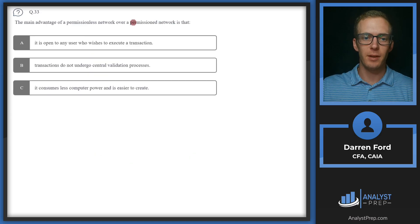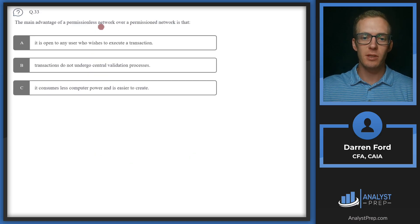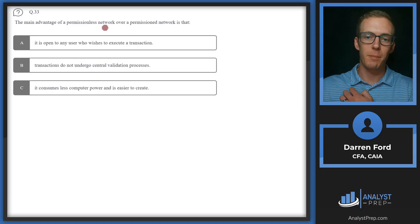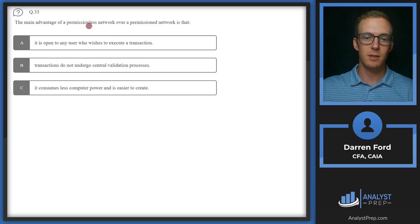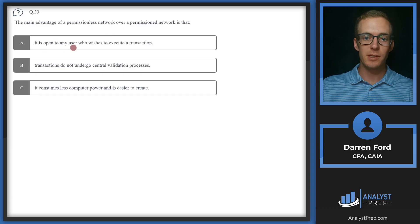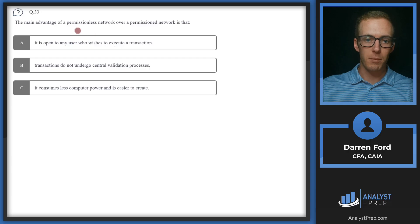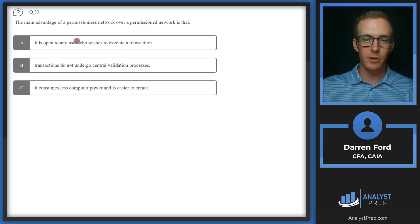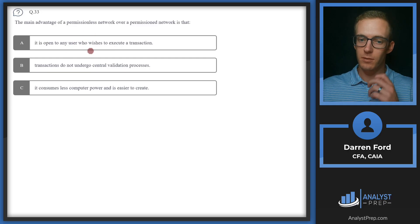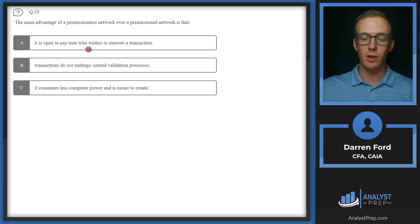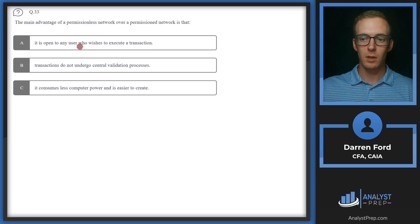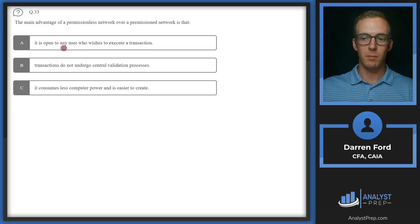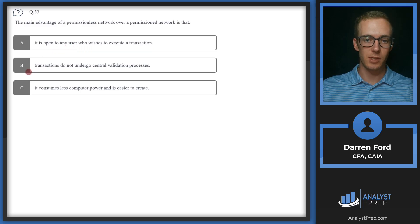Question 33. The main advantage of a permissionless network over a permissioned network is that it is open to any user who wishes to execute a transaction. Permissionless networks are certainly more accessible, and so this could be our answer. Let's take a look at the others though first.